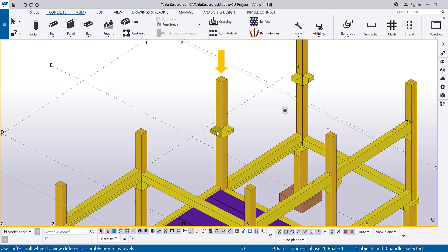Now the part with the largest volume of concrete is the main part of the cast unit. Let's use the Inquire command to check the main part and the properties of the cast unit.